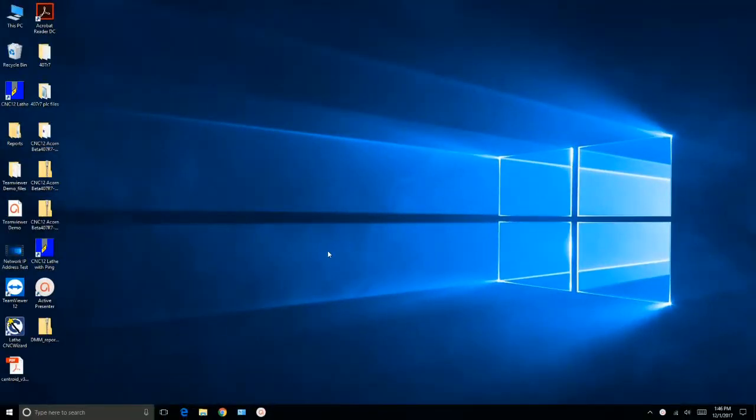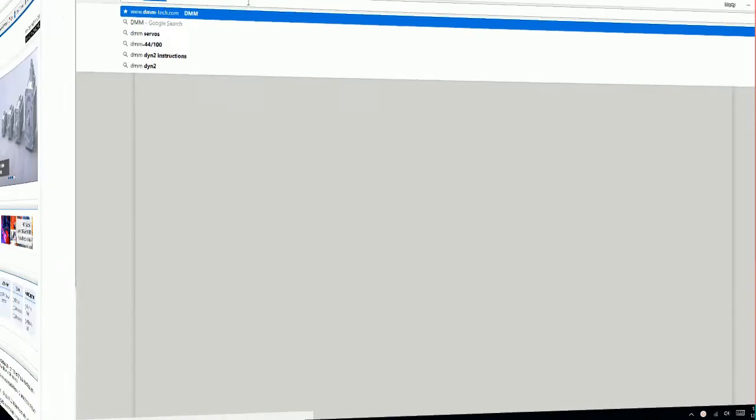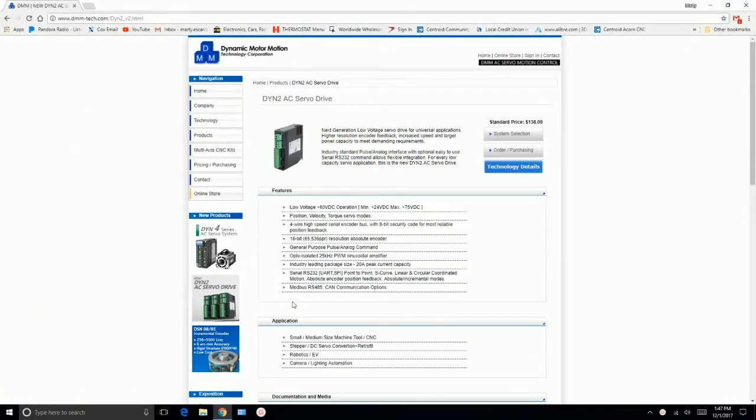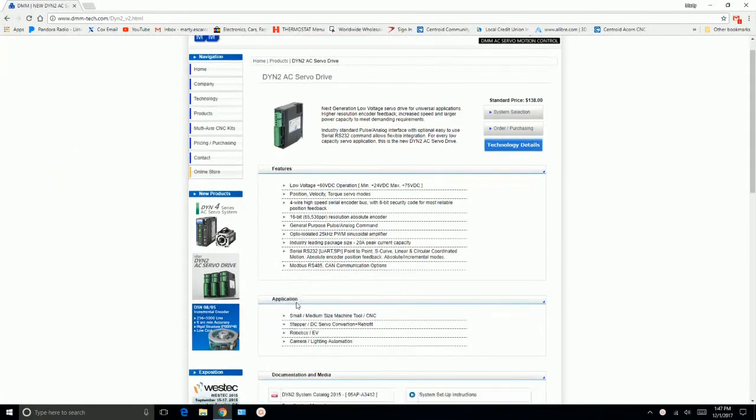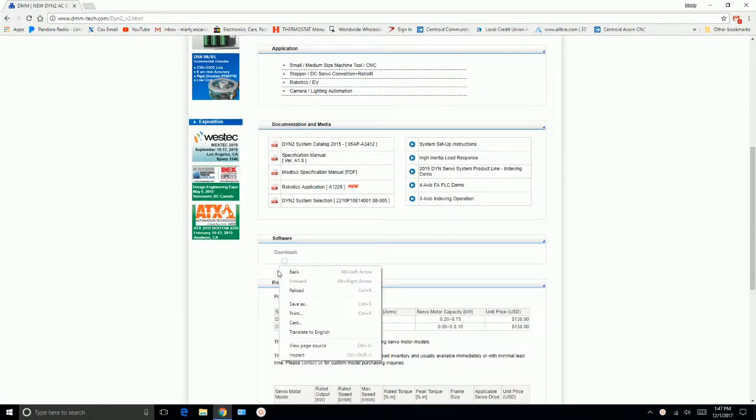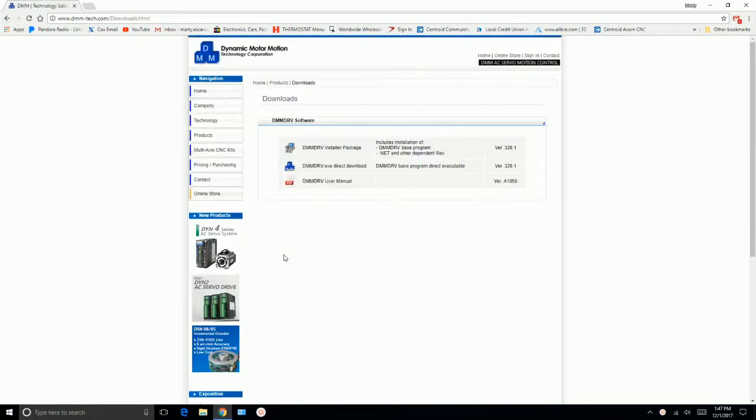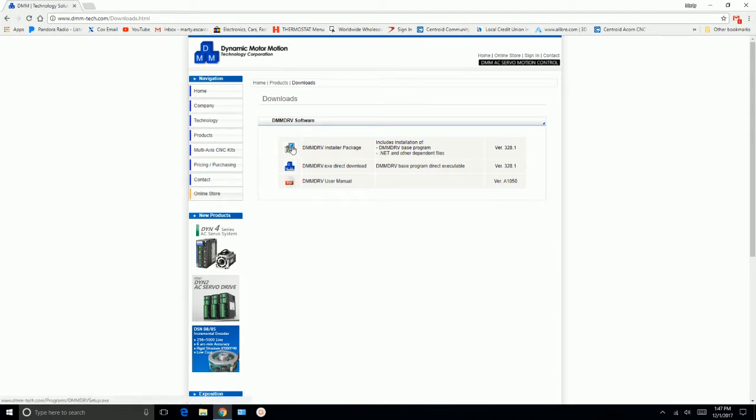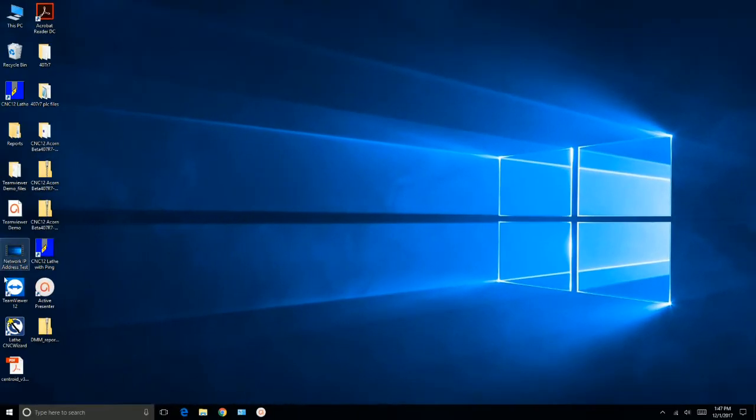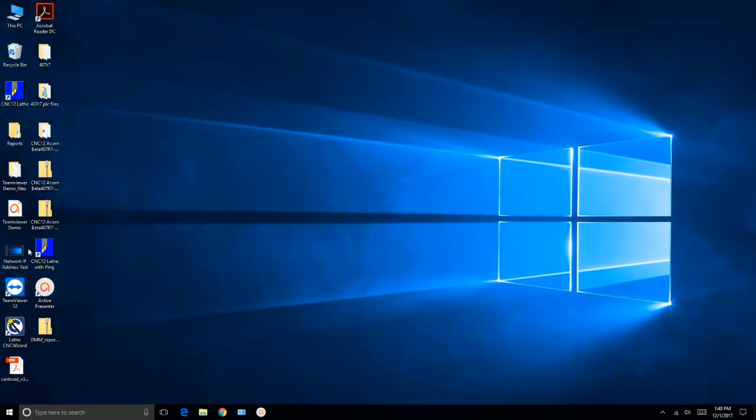The first thing we need to do is go to DMM technologies website to download the software. We're using the DIN 2 series. We go down here to software, downloads, and then we're going to download the installer package. So let's go ahead and open it.